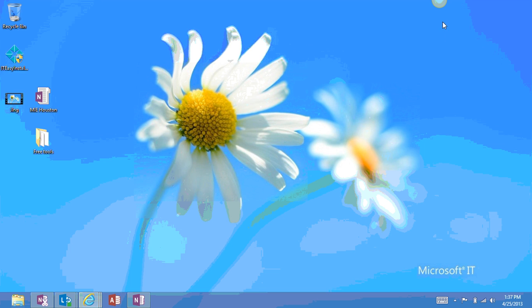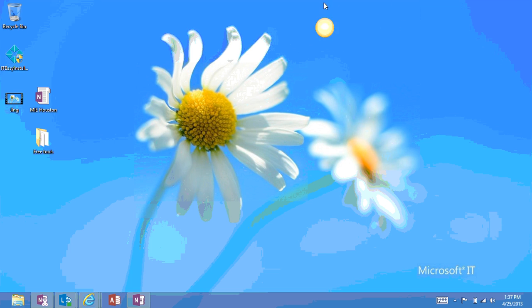So I end up showing them Jing, which is a little tool that you can download from TechSmith's website. It's free, and it creates this little sun icon that lives on their computer screen whenever the program's running.